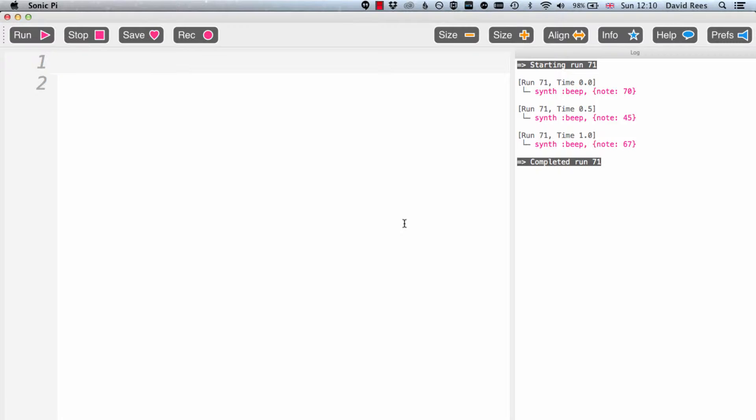Beats go in cycles and bars and melodies and all of these musical ideas happen often in repeated patterns, and rings are absolutely brilliant for that.